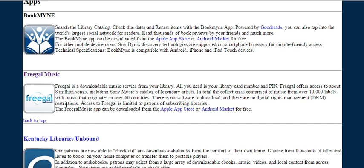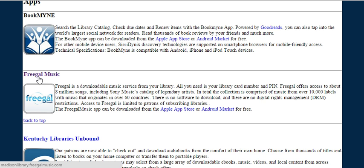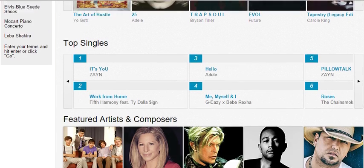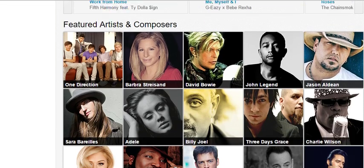Freegal is a download service which is provided free of charge as long as you have a library card, and it gives you access to millions and millions of songs, all of them available online. So let's actually go into the service and take a look at it. You'll get there by clicking on Freegal Music. The system will then load up and it'll show you some top albums, top tracks, and featured artists.